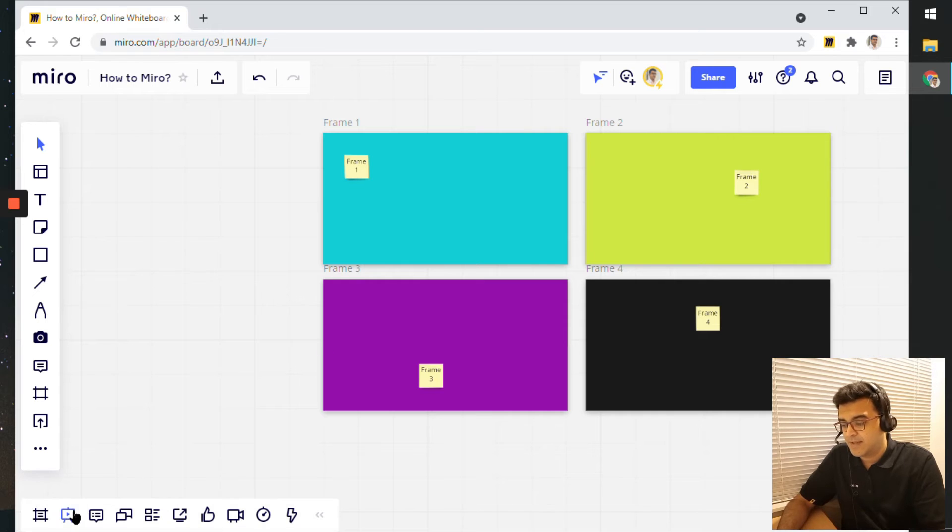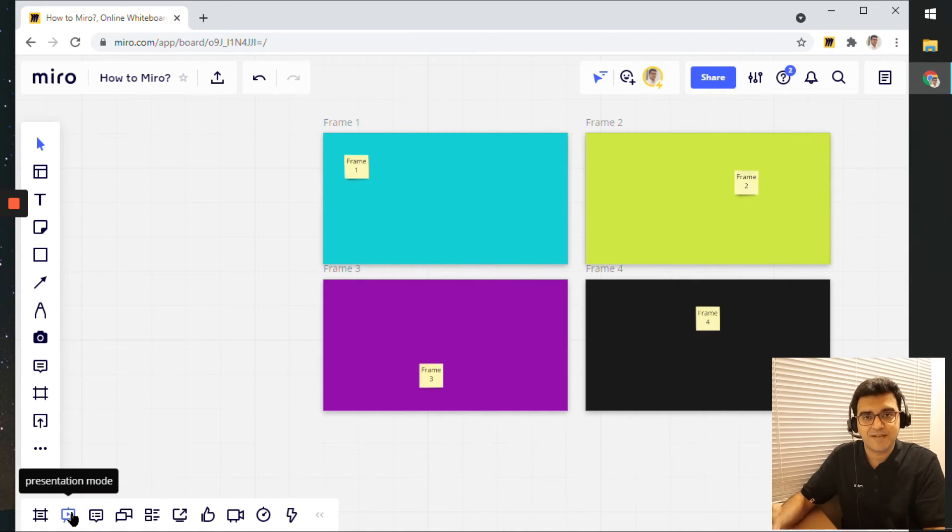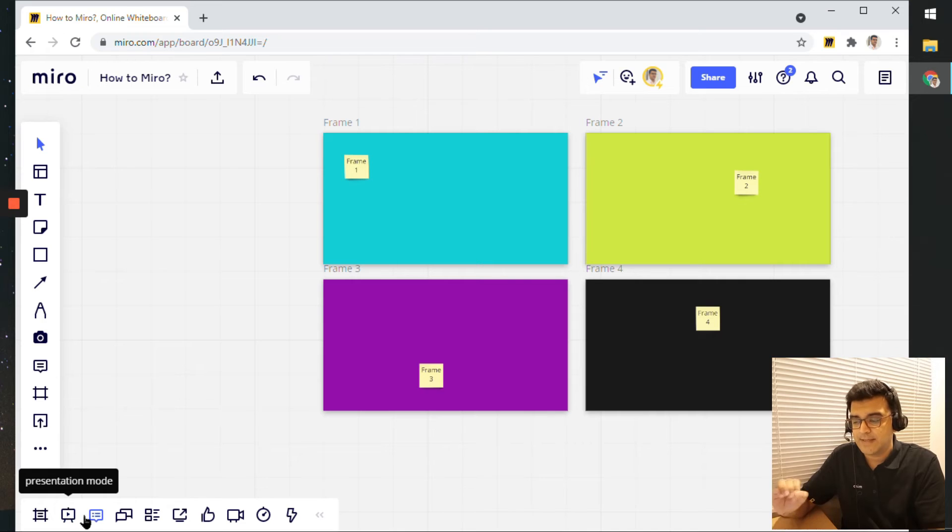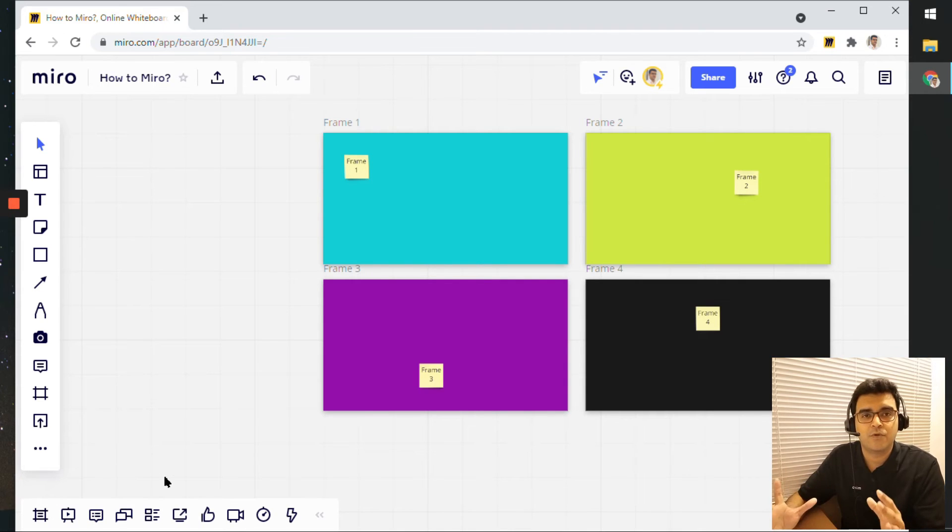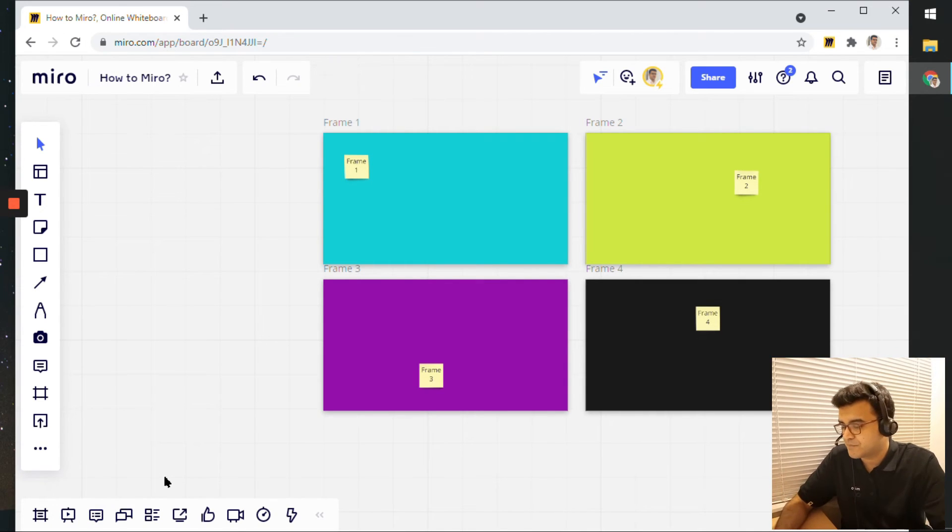Again, the button is here in the bottom left that is called presentation mode. And that will enable this whole presentation mode.